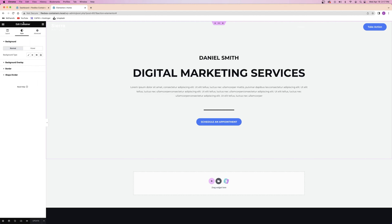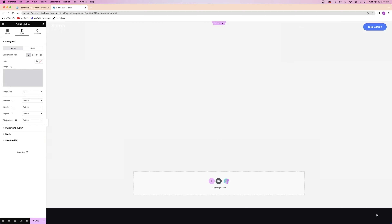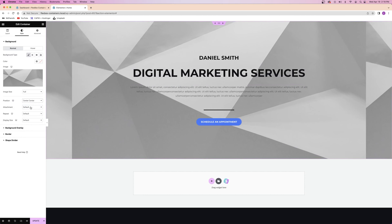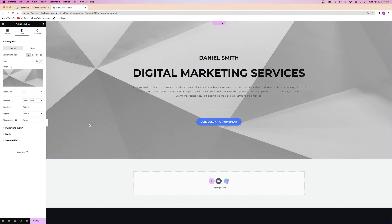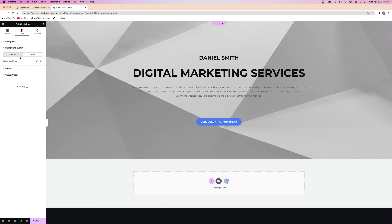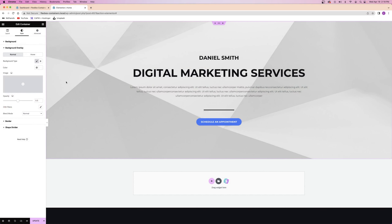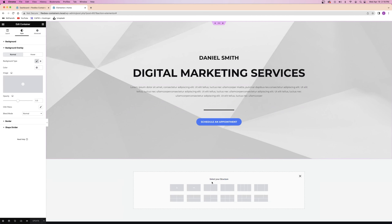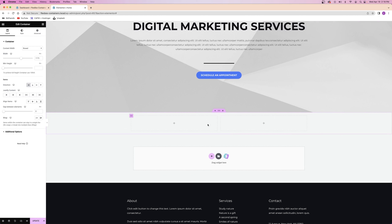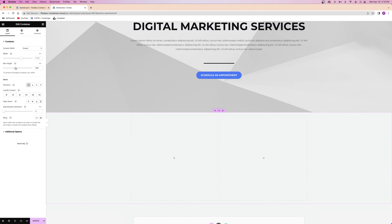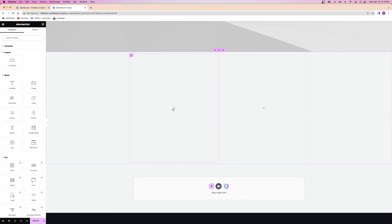The last thing for the hero section is to go to the style tab of the same container and add a background image. I'll set the position to center so it's focused on the middle of the image, set the display size to cover so it perfectly stretches to the background, and add a background overlay of white to brighten it slightly. That was pretty easy — I just built a hero section in just a couple of minutes with fewer clicks because of the Flexbox container. Now we can move on and create an about section. I'm thinking text on one side and a picture on the other, so I'll click the two-column structure.